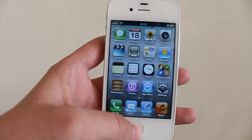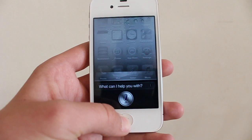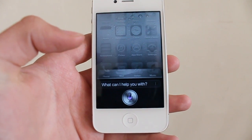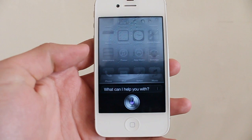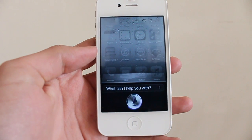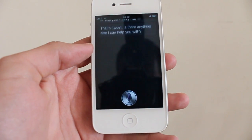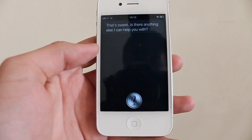Of course you can do the ridiculous things as well. 'Will you marry me?' Siri responds: 'That's sweet. Is there anything else I can help you with?'